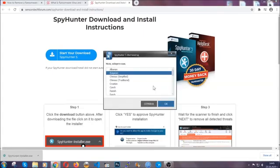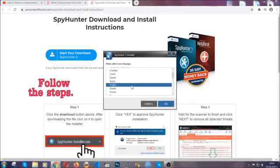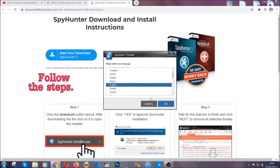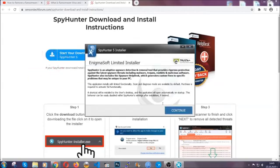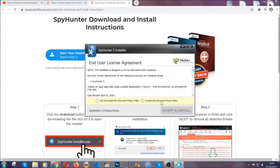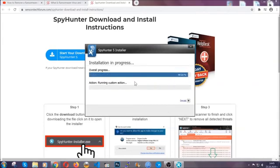It's going to take you through a language choice and a couple of simple steps that you're going to have to follow. Simply agree with the terms, accept and install. Installation should take one or two minutes depending on your computer.